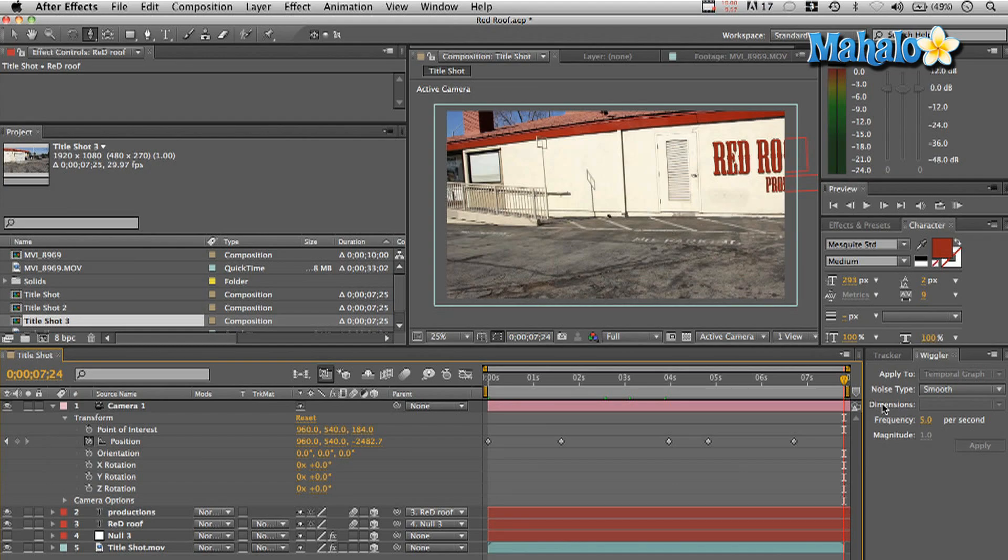So that's the quick, easy way to track your footage, make it look really pro and have your title integrated with your footage.